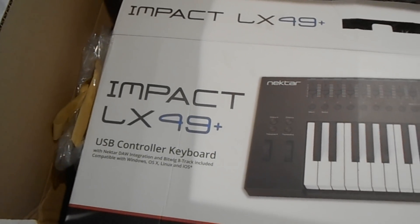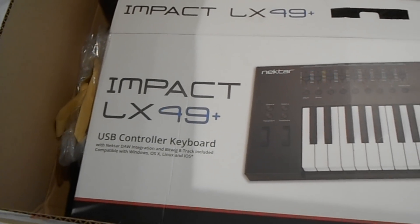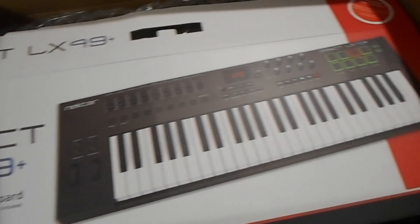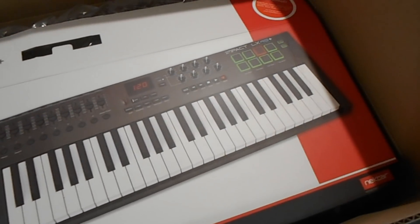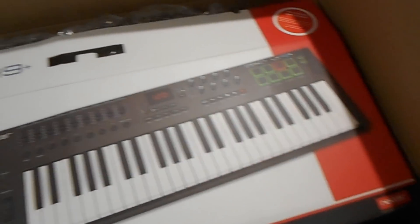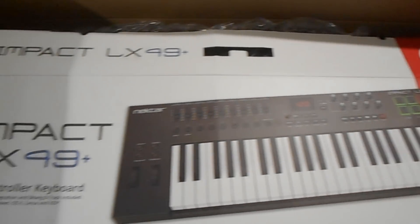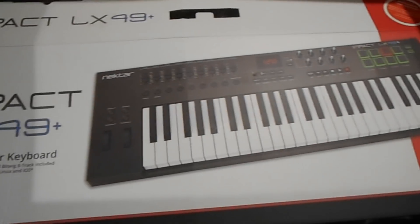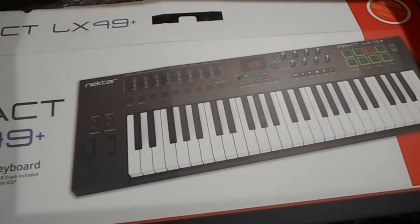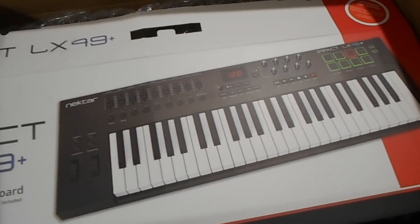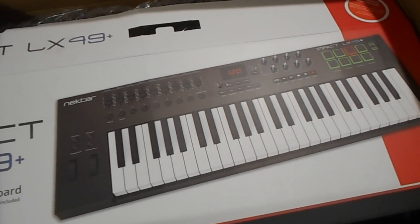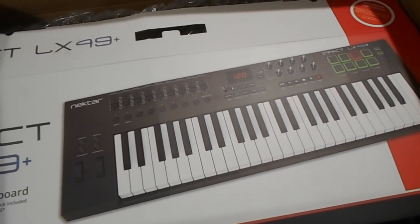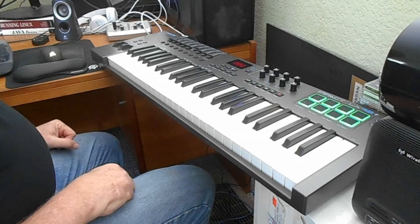The Nektar Impact LX 49 Plus. This is awesome. So now I have a MIDI controller which means we can control Rack from an external MIDI interface. Let's go do that!